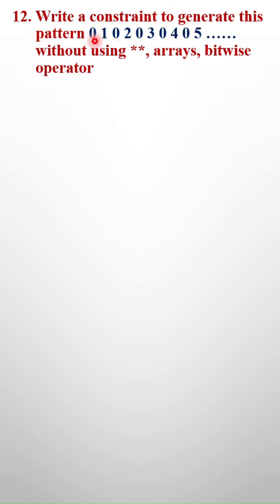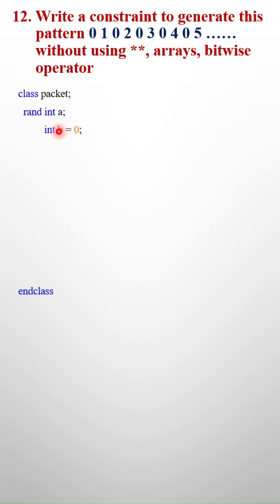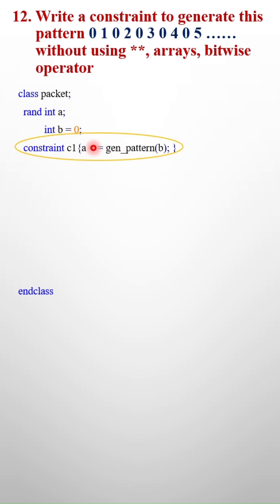Write a constraint to generate this pattern 0 1 0 2 0 3 0 4 and so on without using star, arrays, or bitwise operators. In order to do this, first I will take two variables a and b, and initially I am assigning 0 to the variable b.